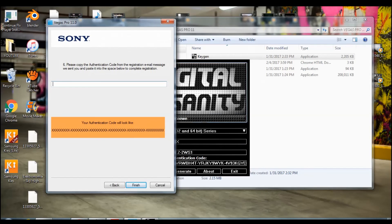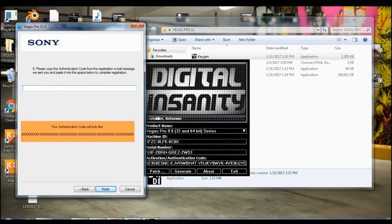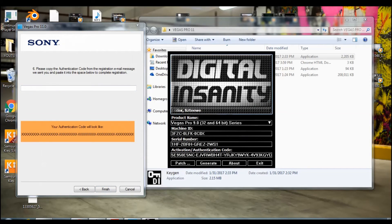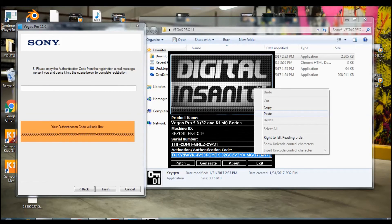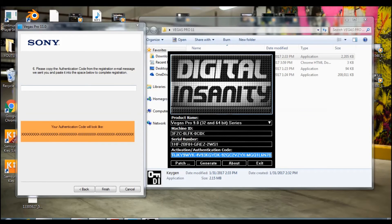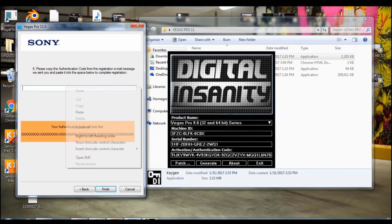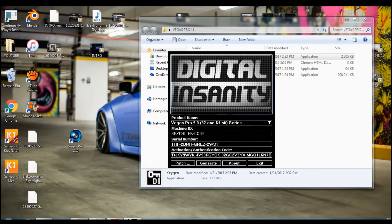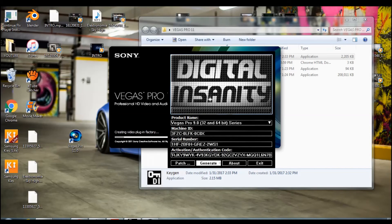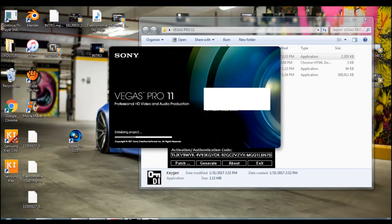Once you do that, you need to go back to this one right here and go to activation code, click on copy, and paste this right here.